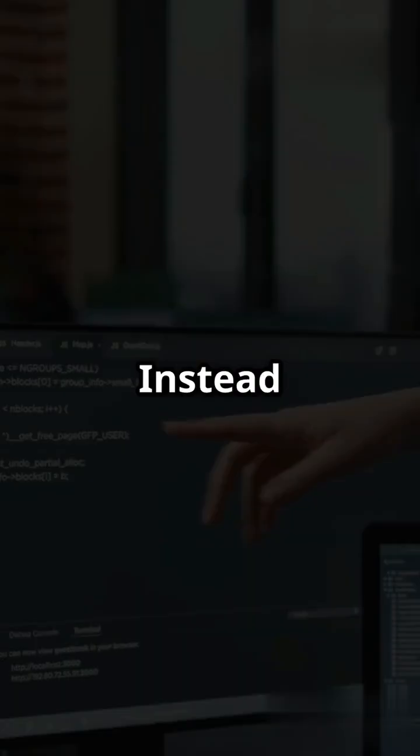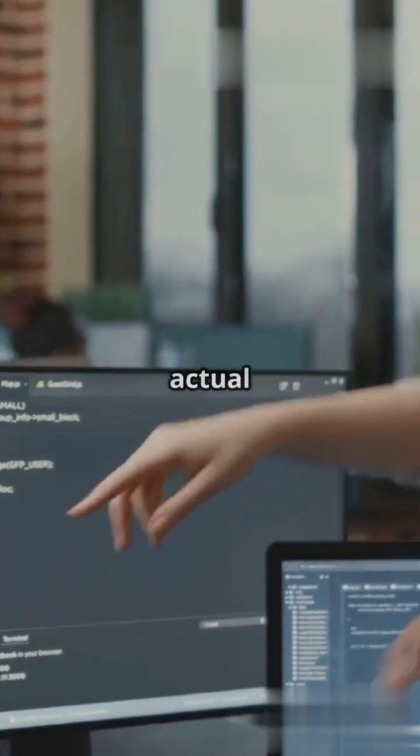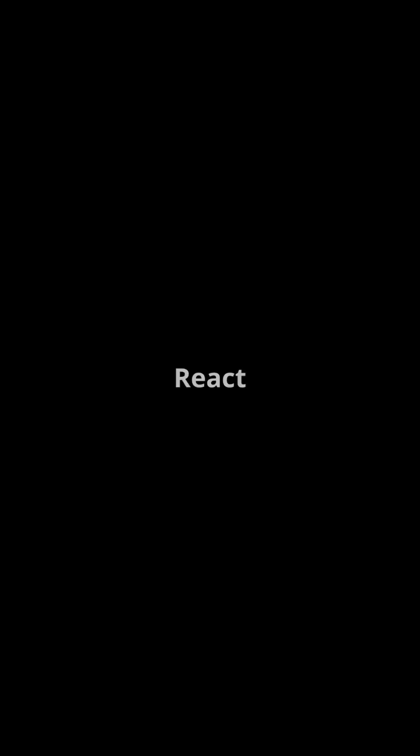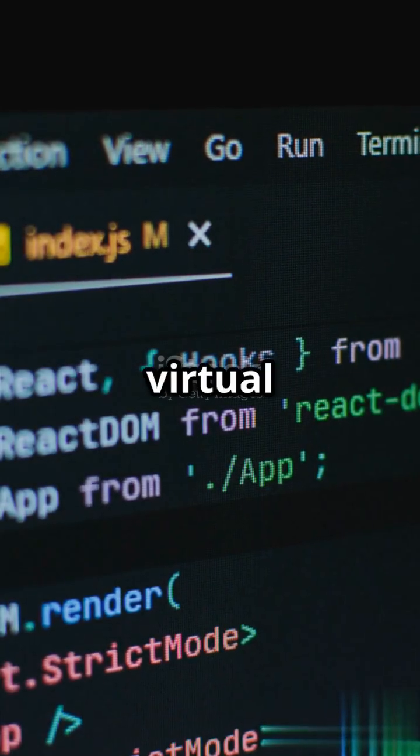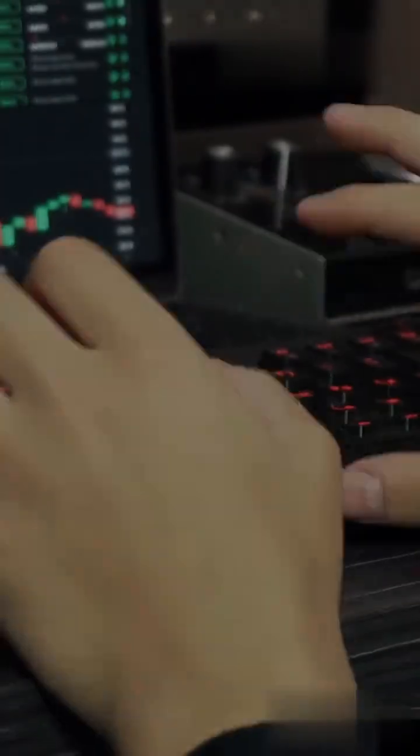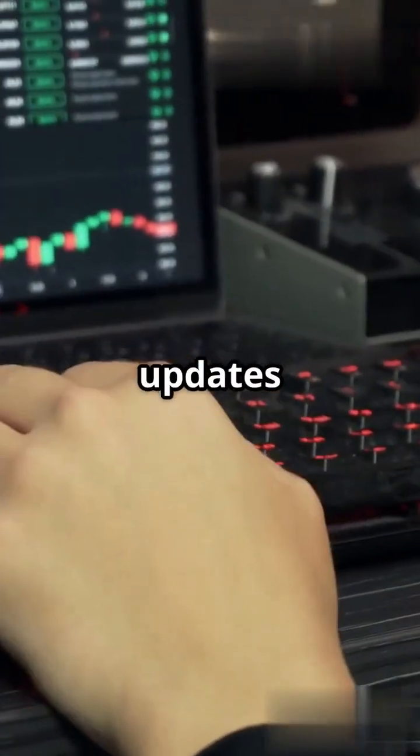First up, the virtual DOM. Instead of updating the actual DOM, React creates a virtual copy. This makes updates lightning fast and keeps your app super responsive.